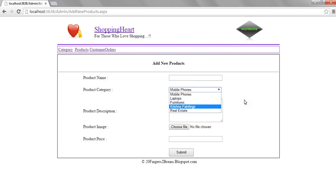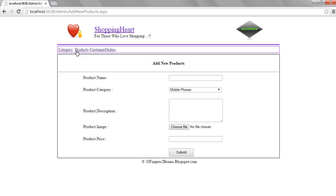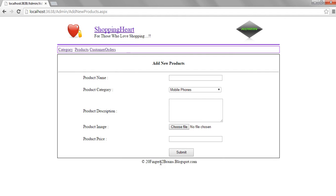As you can see, when we click on category and products, only the central location is getting changed. The header, the menu, and the footer all remain static—they are not getting changed.